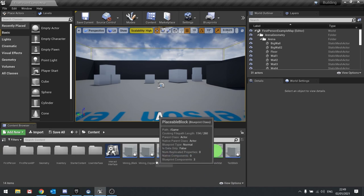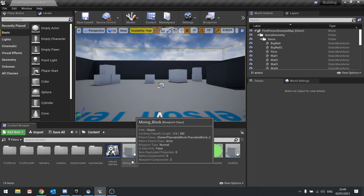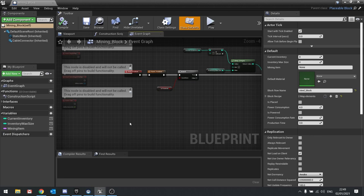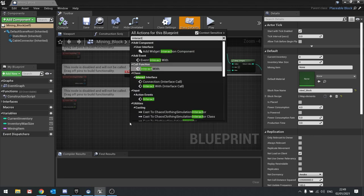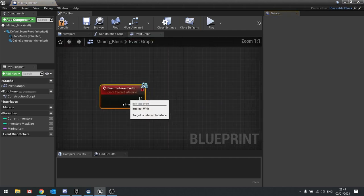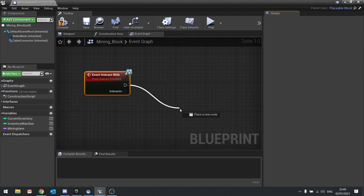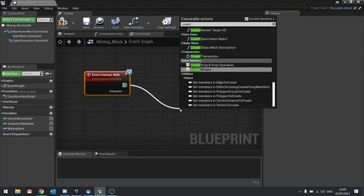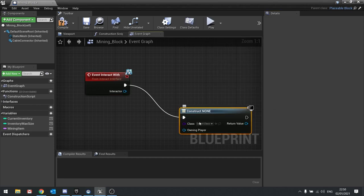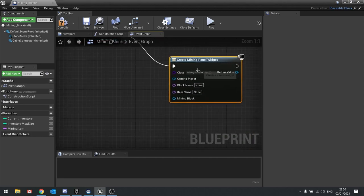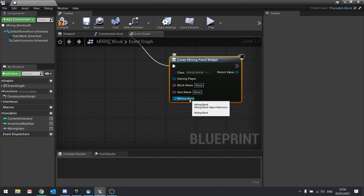To do that we need to go into our mining block parent. Inside there we need the interact event — 'event interact with'. On that event interact with, we're going to drag that out and create a widget, and you're going to choose your mining panel. When you do that it's going to ask for various things: the block name, item name, and mining block.